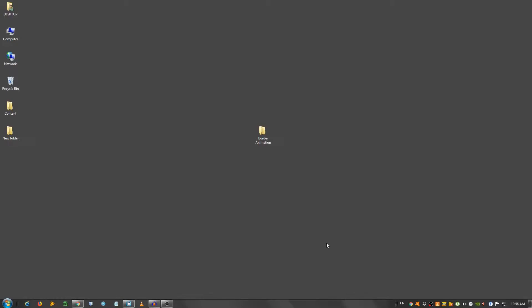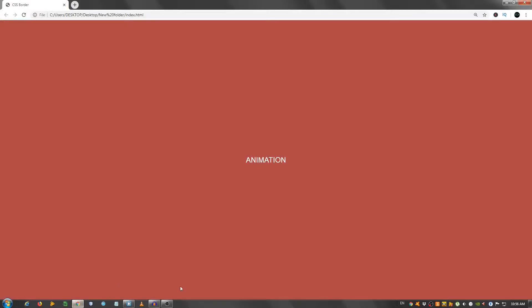Hey guys, in this video I'm going to show you how to create a nice border animation effect using only HTML and CSS. This is the effect as you can see, it's pretty cool. Let me zoom in.